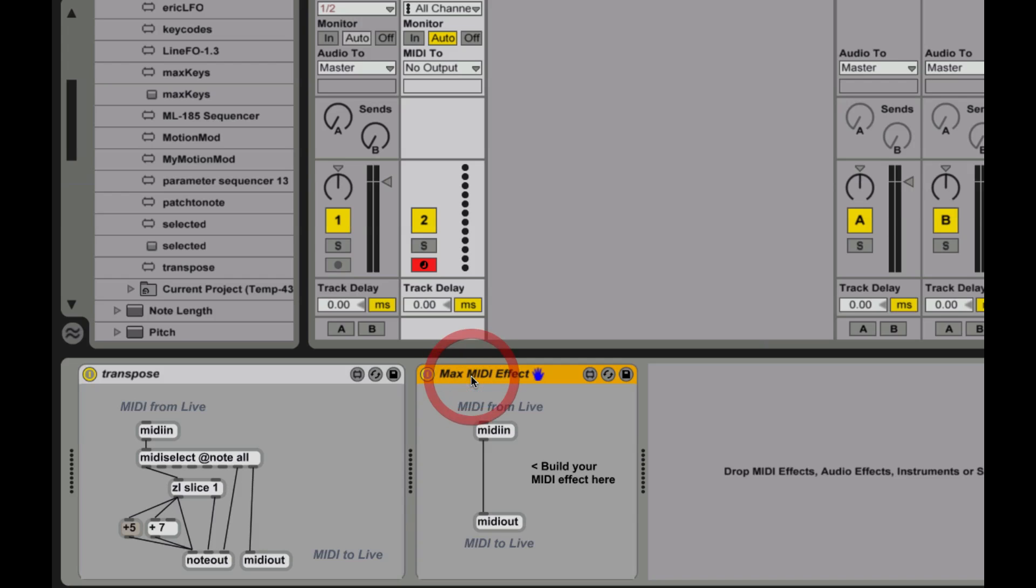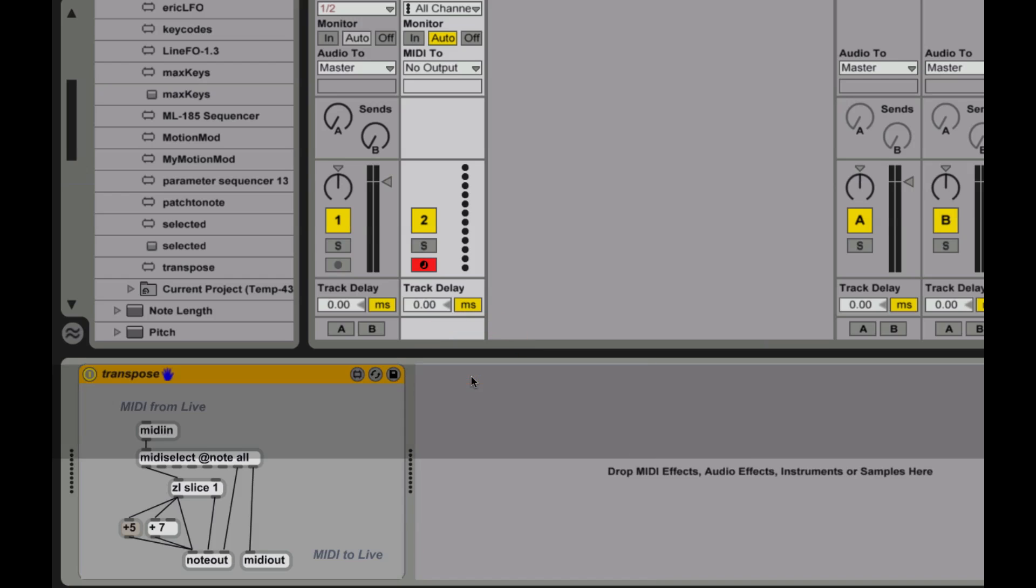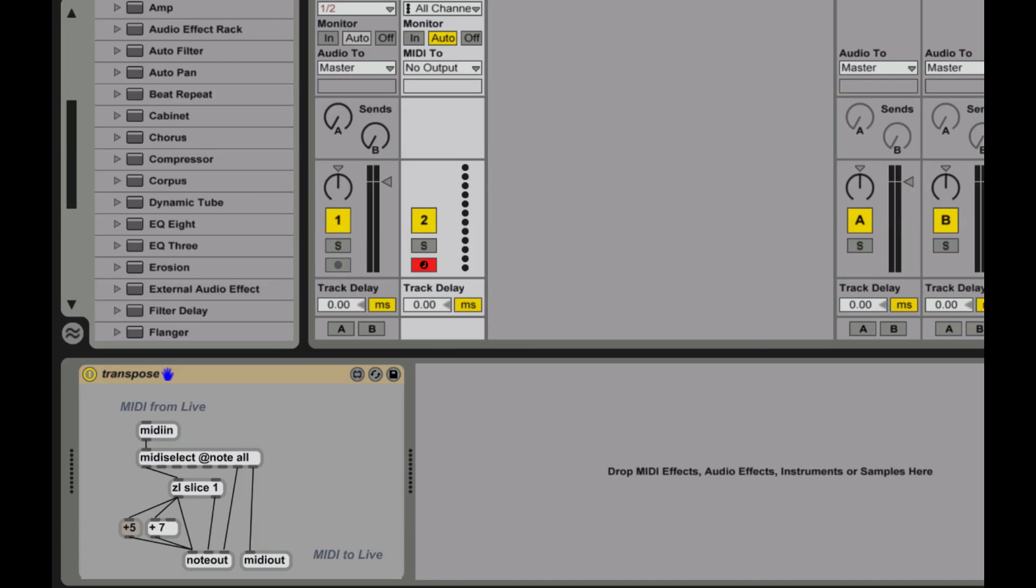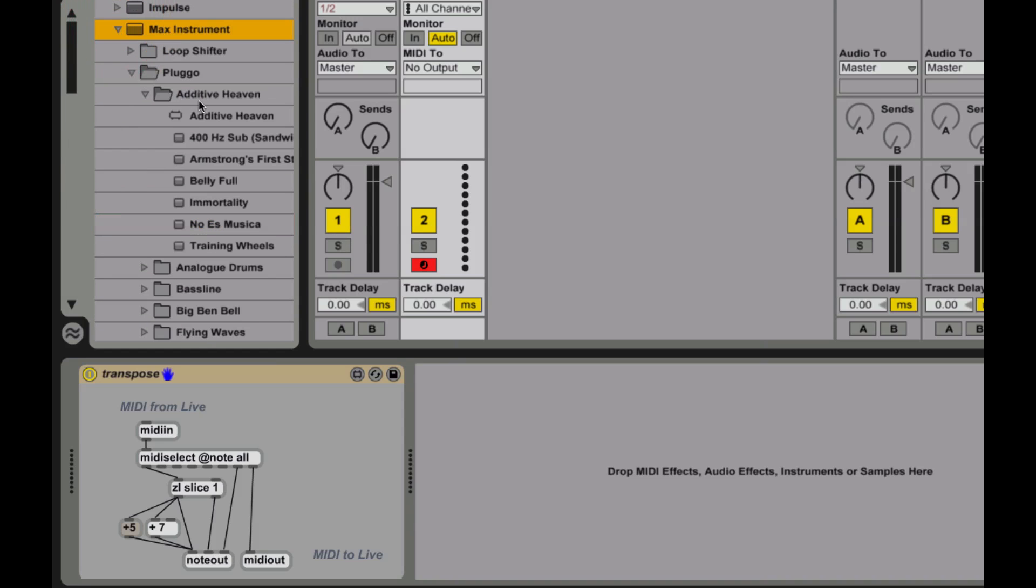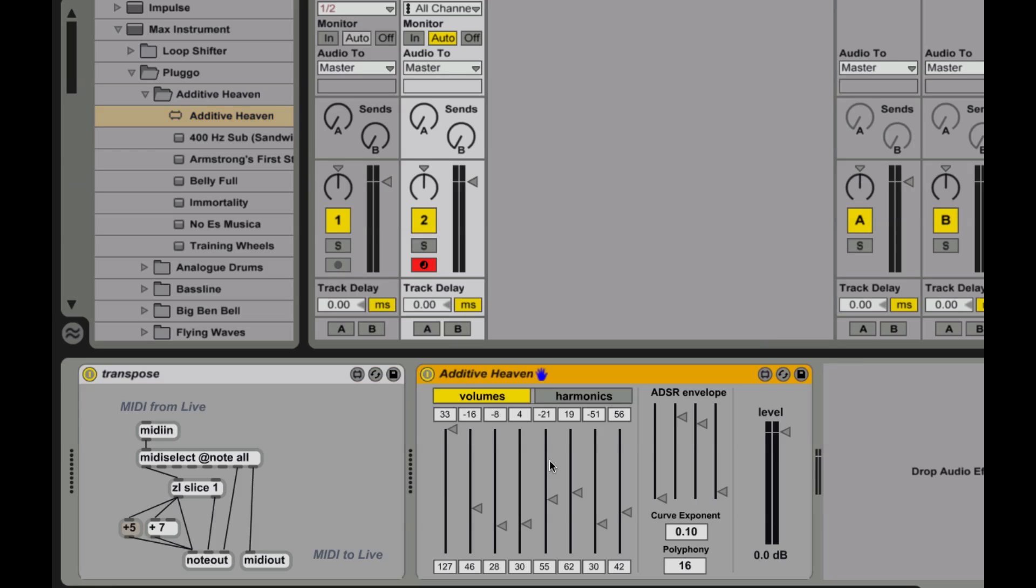And what I'll do, just to kind of demonstrate, I'm going to get rid of that extra MIDI effect. And next, I'm going to pull in a Max instrument. So let me pull out, let's see, Max instrument, and we're going to grab this Additive Heaven. And that's a synthesizer that comes kind of along with Max pre-built. And I'll turn off my transpose, and I'll play a couple of notes for you.